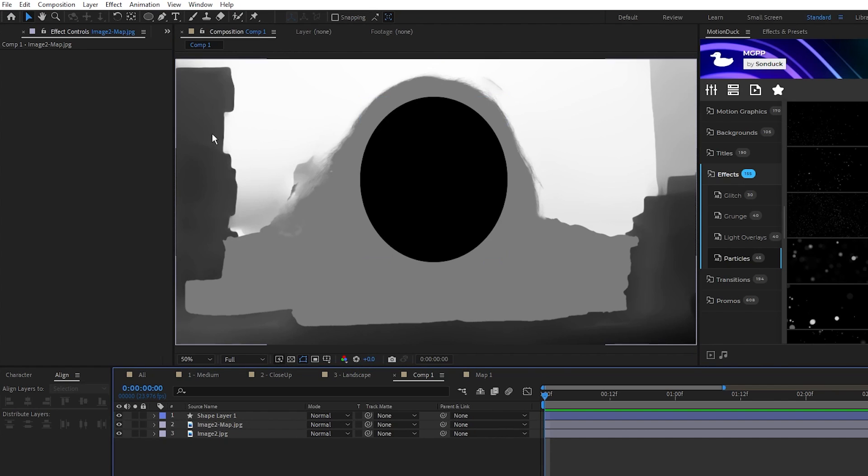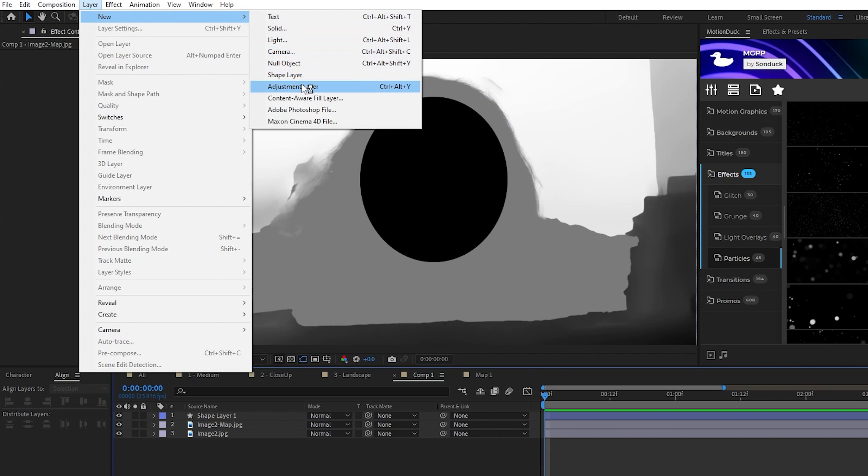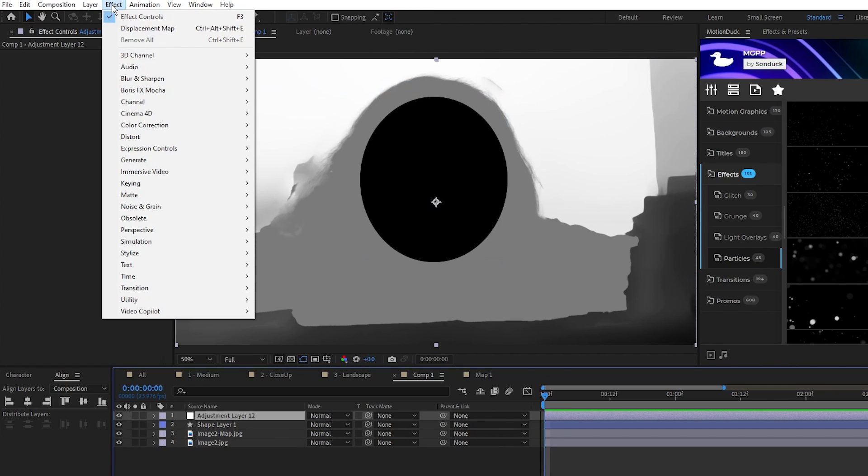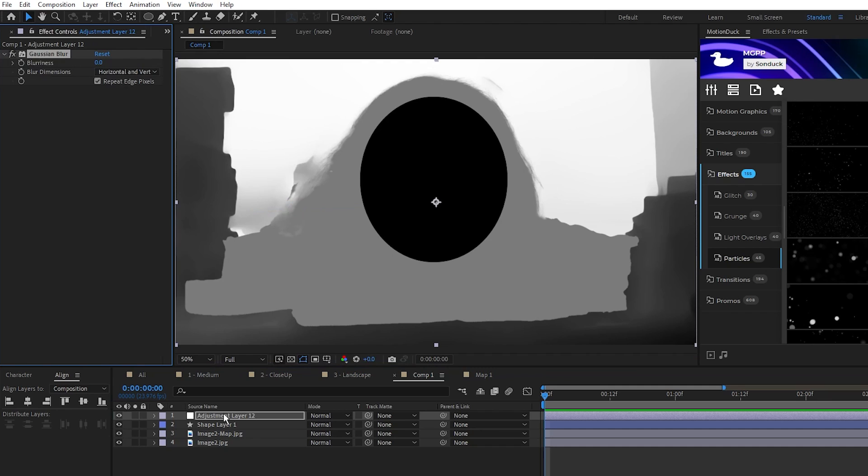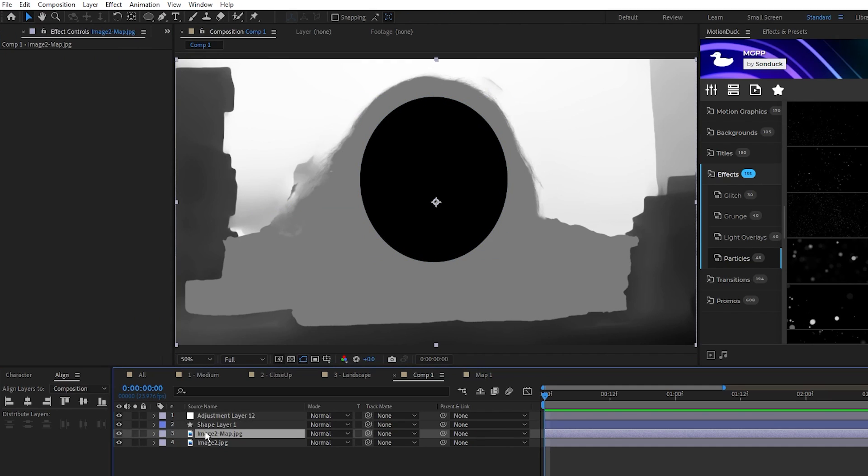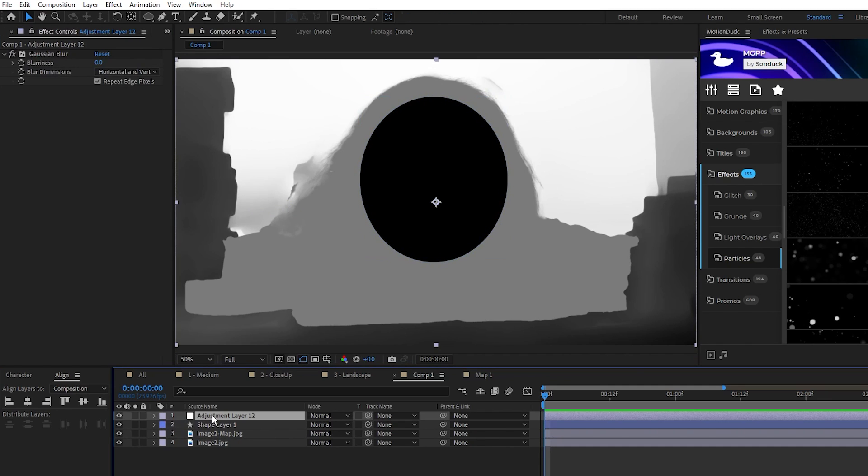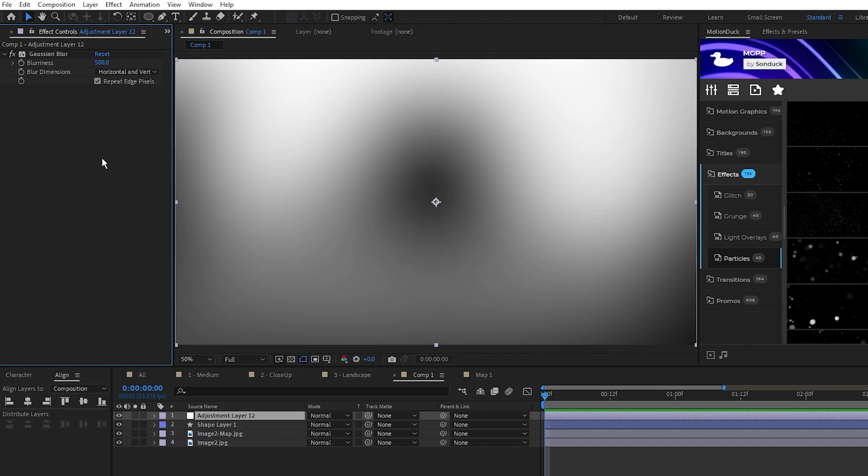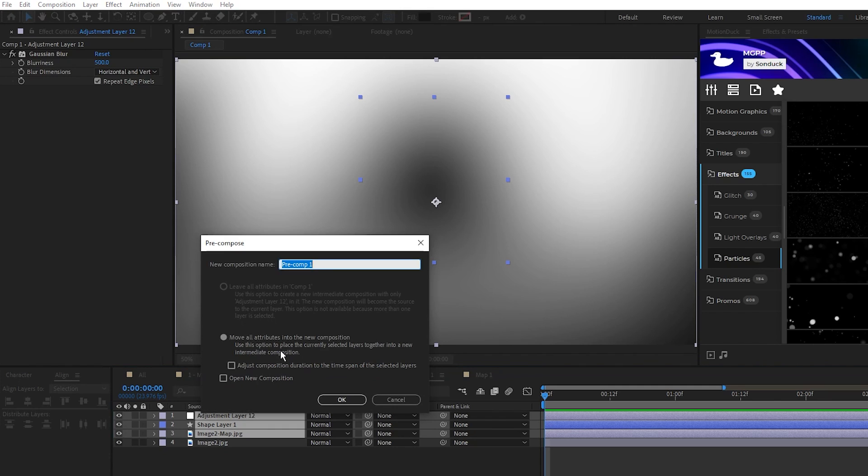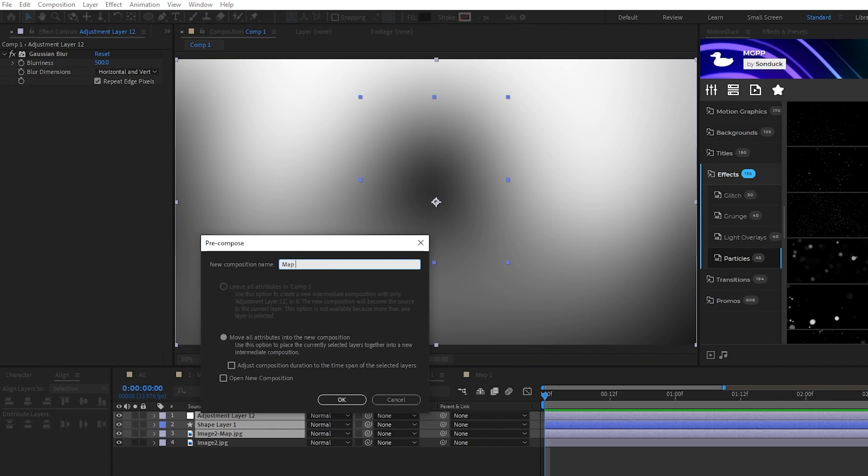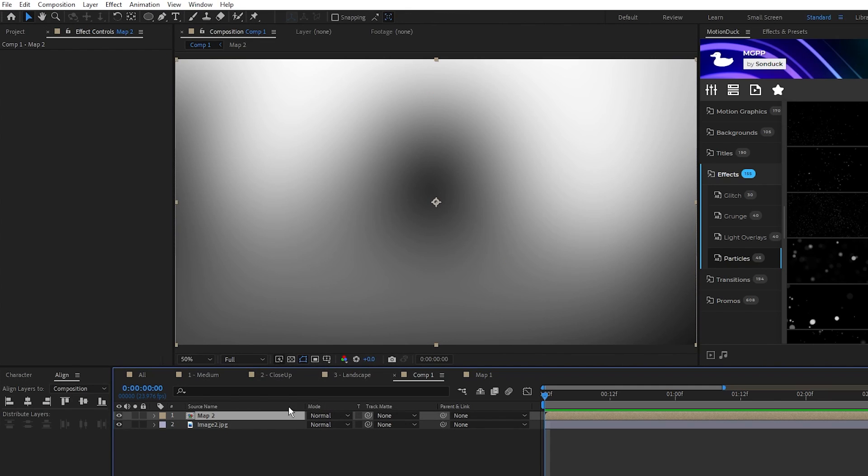Create an adjustment layer, put the Gaussian Blur on the adjustment layer this time so that it applies to the shape we made and the map, set the blurriness to around 500 this time, now we have this manually customized depth map. Highlight the adjustment layer, shape layer, and depth map, pre-compose them, we'll name it to Map2, and click OK.